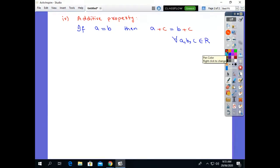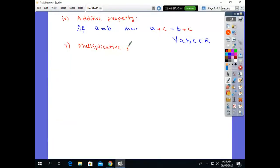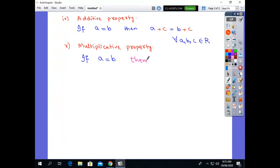The next property is the multiplicative property. In the multiplicative property, if we multiply the same number to both sides — suppose if a is equal to b, then if we multiply the same number c on both sides, the result is again equal to each other. The condition is the same.